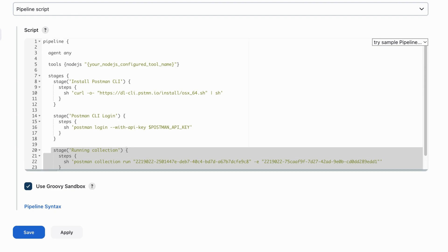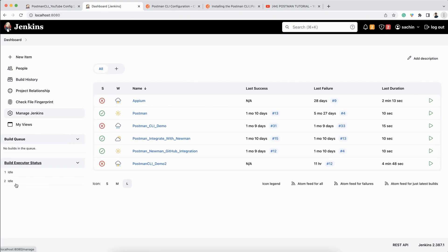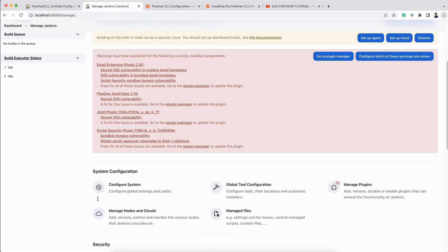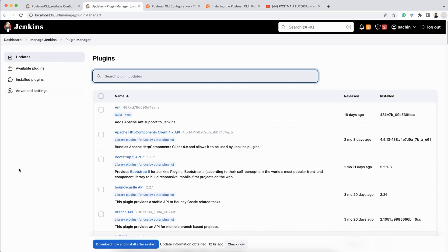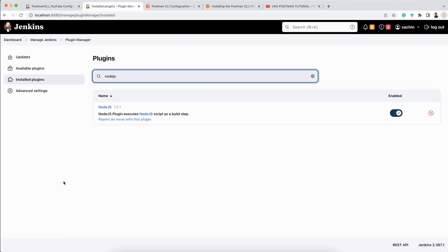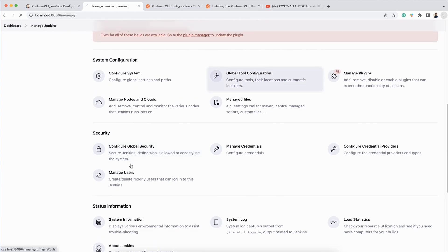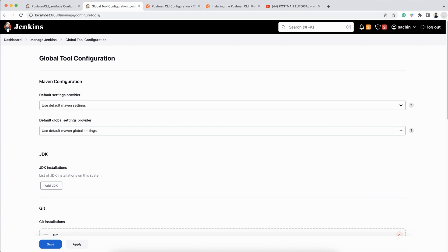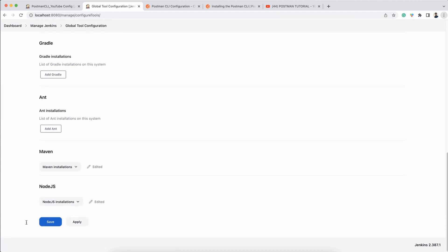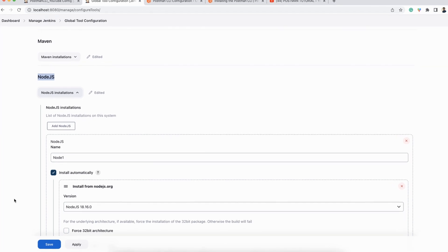Now let's handle the Node.js setup. Open another tab, click on 'Manage Jenkins', then 'Manage Plugins'. You need to have the Node.js plugin installed. Since I already have it installed, you can see it listed. Once you have the plugin, click on 'Global Tool Configuration', and you will see the Node.js option appear automatically.